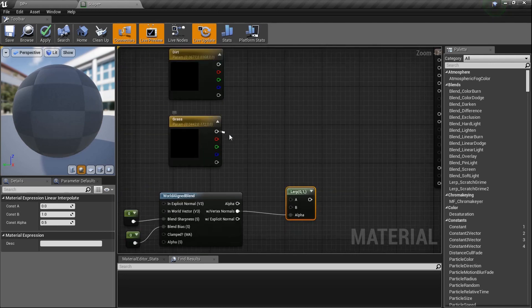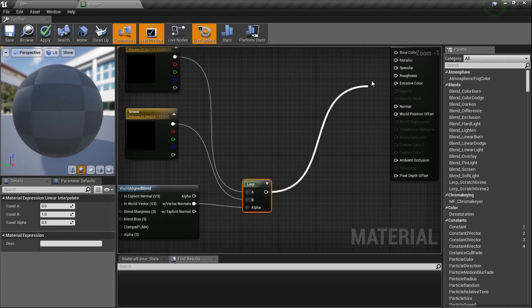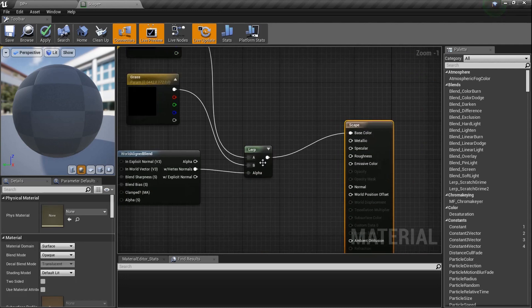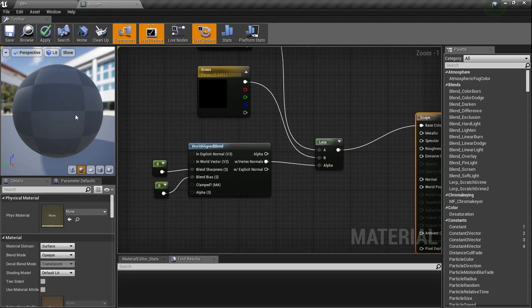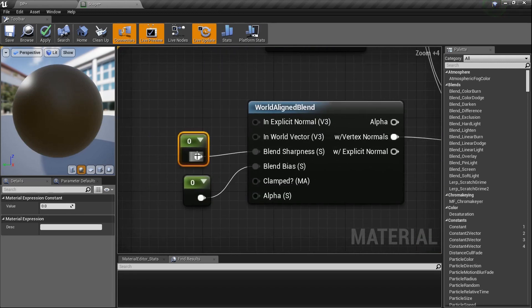Plug the grass into the B input and the dirt into the A input of the Lerp, then plug this into base color. Now look at our material preview - we're not gonna see anything yet because the values are set to zero. Go ahead and change the blend sharpness. Let's set that one to 50 for now and I'll show you what it does.